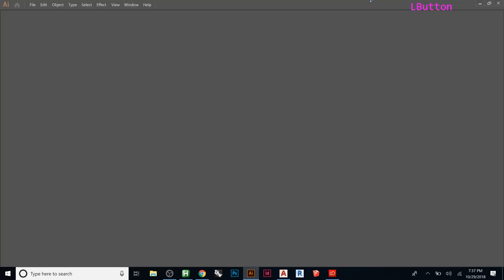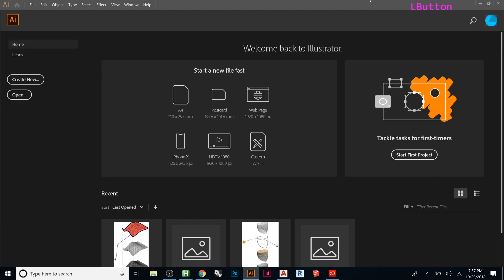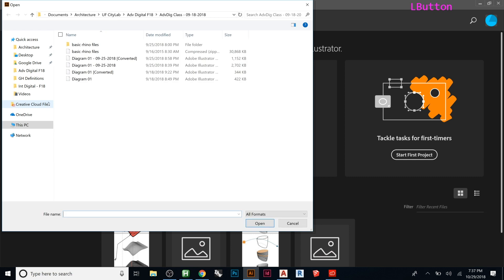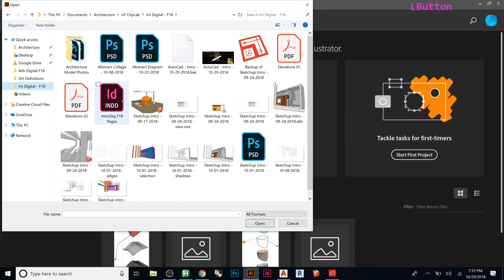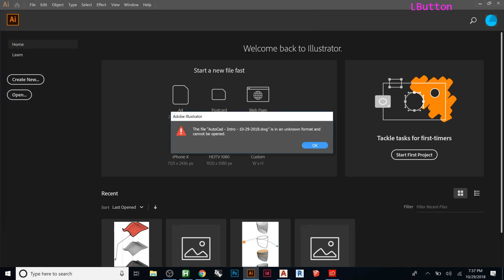I'm going to show you two ways, so let's just try and open. So, intro digital, and then here, AutoCAD intro - see how it actually sees the picture of it? So let's see if it will bring it in. So if I do open, you get this. I just tried to open my CAD file in Illustrator, and it doesn't work, so it says the file AutoCAD intro is an unknown format and cannot be opened.